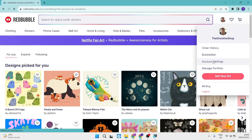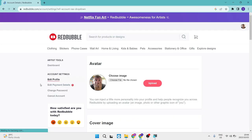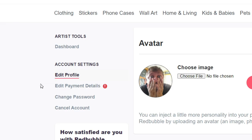Now, once you're in account settings, it is pretty simple. Straight from here on the left hand side, you will see a few options: account settings, edit profile, edit payment details, change password, and you can cancel your account. We're going to go ahead and tap on edit payment details.